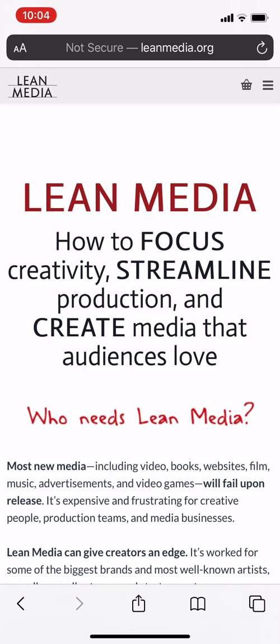Hello, everybody. This is Elon LeMont, founder of i30 Media Corporation and author of the Lee Media Book, blog, and video channel available from leemedia.org.